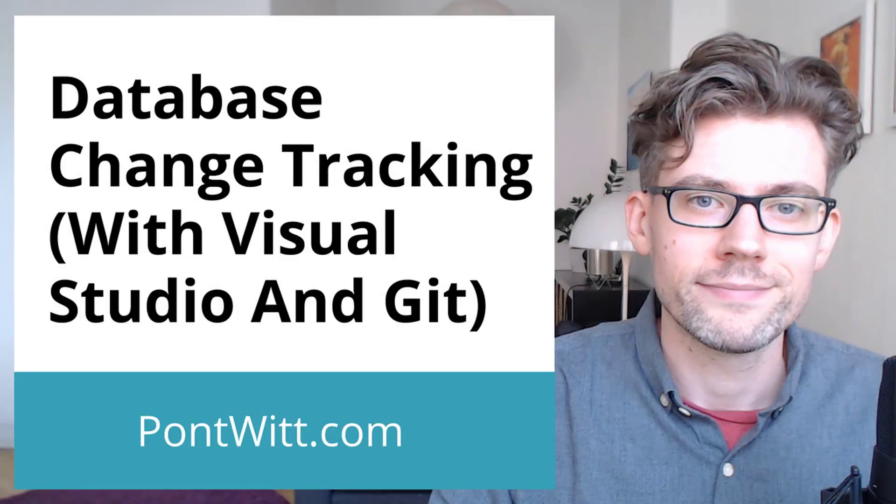Very welcome back to the channel guys and gals. Today we'll be looking at keeping track of changes made to our databases.